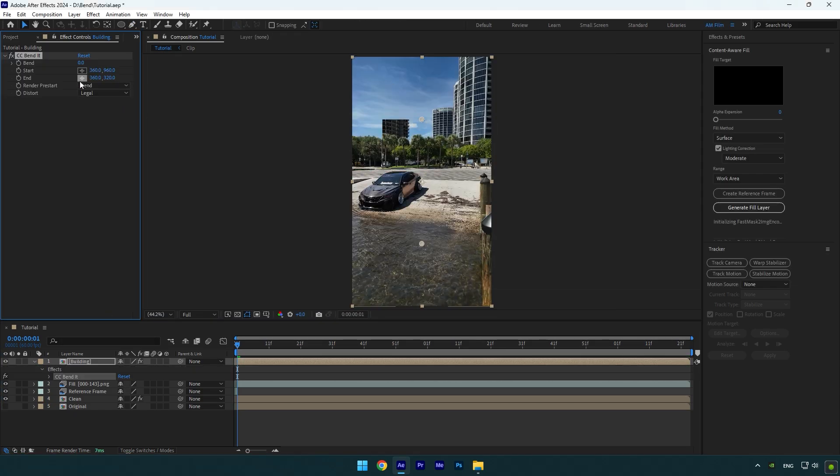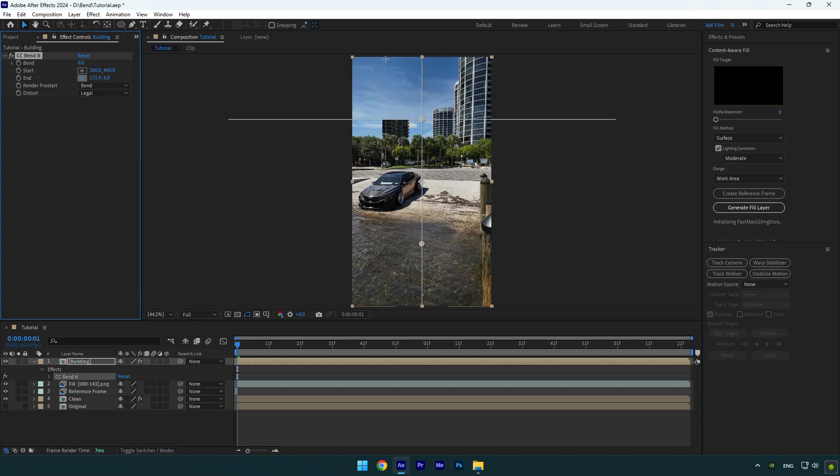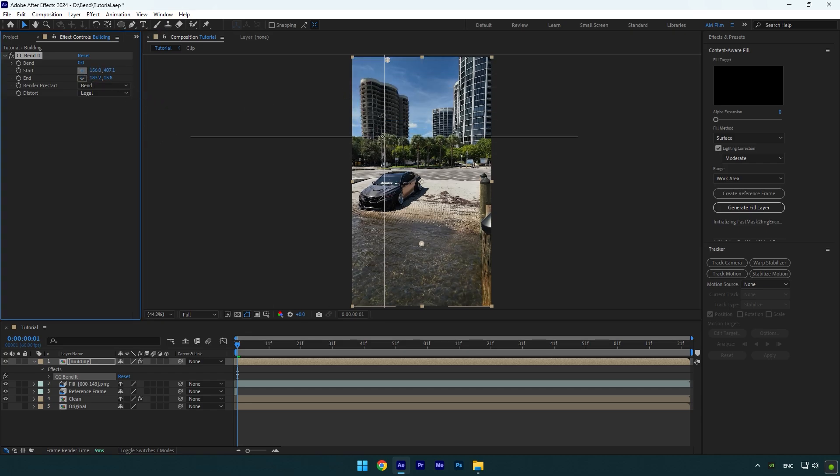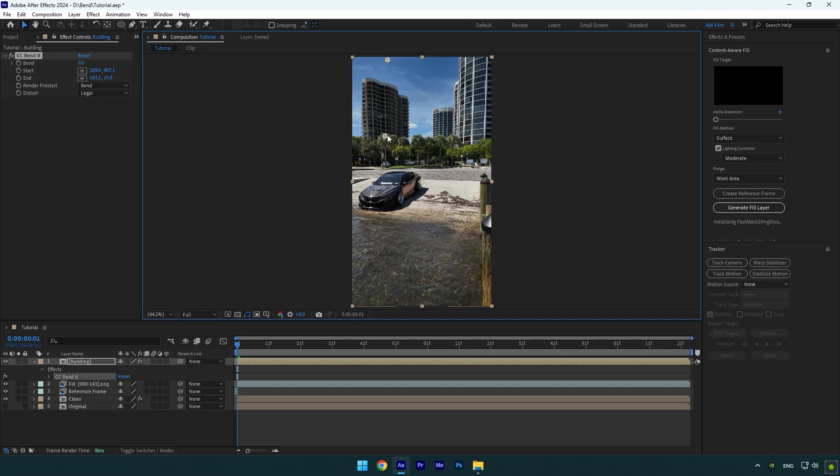Add CC Bend It effect on the pre-composed layer. Click on End Position and set it on the very top of the building, then click on Start Position and set it to very bottom of the building. As we have those two positions set, we should track them till the end of the video, otherwise it will look like this.